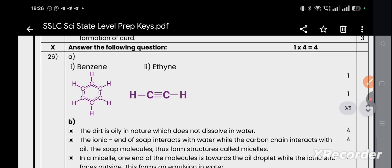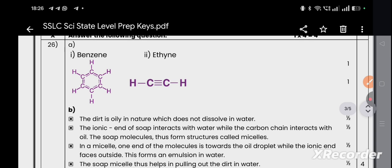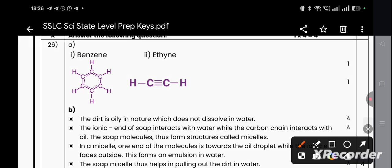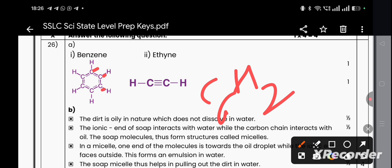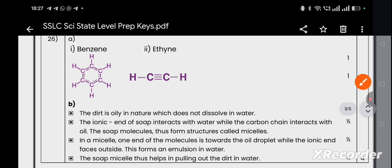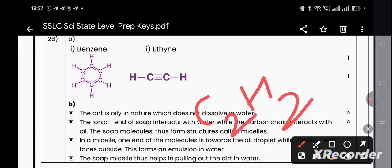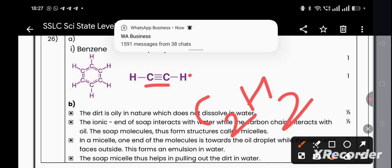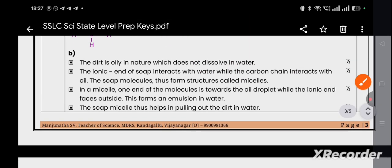Question main number 10 — four mark question. Question 26a: Draw the structures of benzene and ethyne. Benzene (C₆H₆): six carbon atoms arranged in a hexagonal shape with one hydrogen atom on each carbon and alternating double bonds. Ethyne (C₂H₂): two carbon atoms with a triple bond between them, each sharing one hydrogen atom.